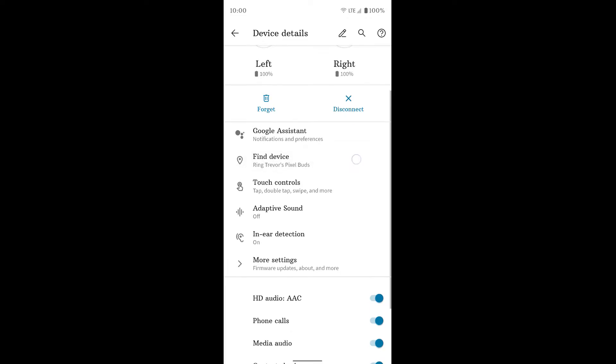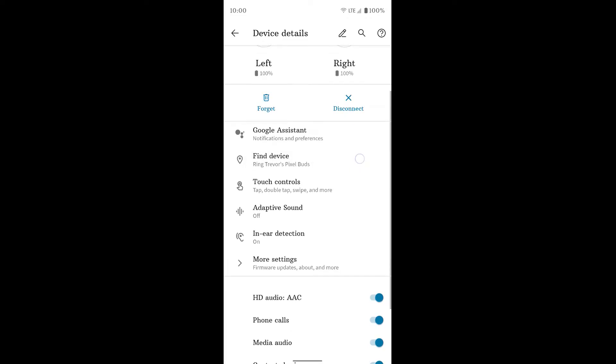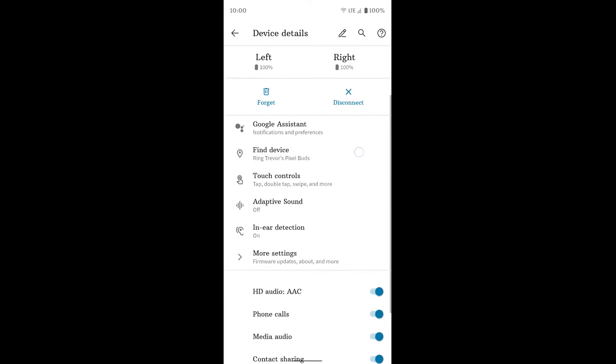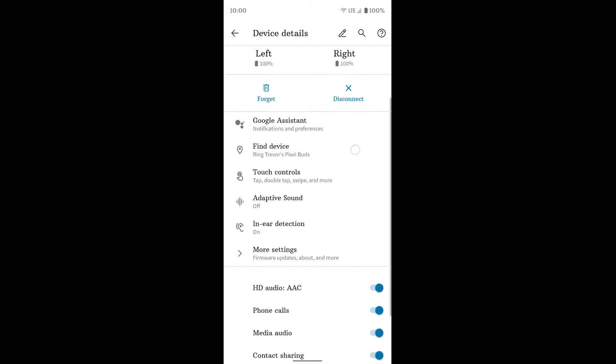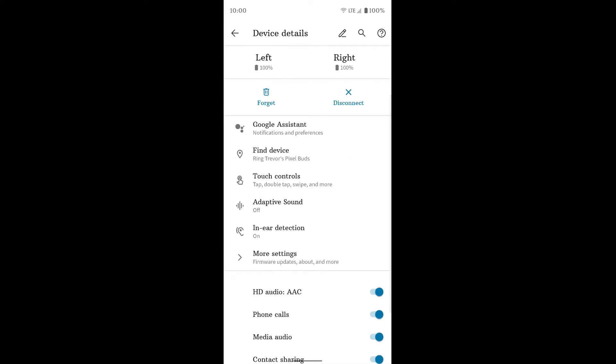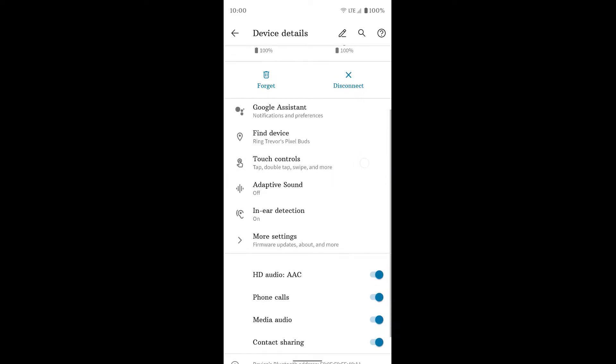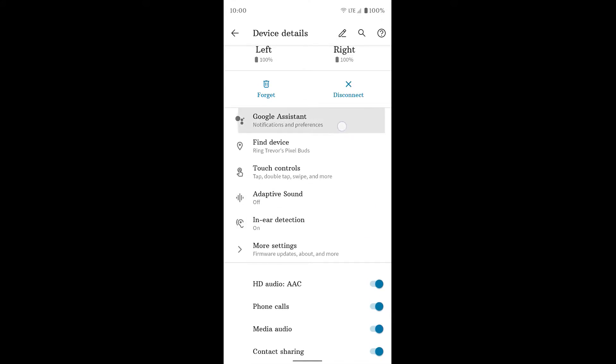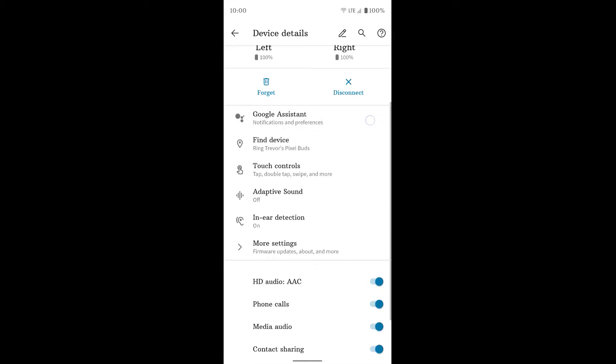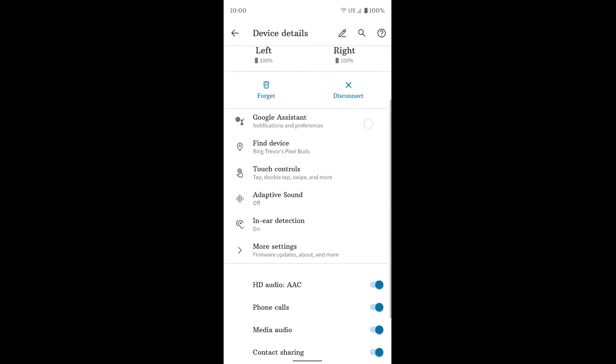For that to work, you do have to be connected to them via Bluetooth. Just keep that in mind. You have touch controls, adaptive sound, and in-ear detection. So we're going to kind of go top to bottom here.